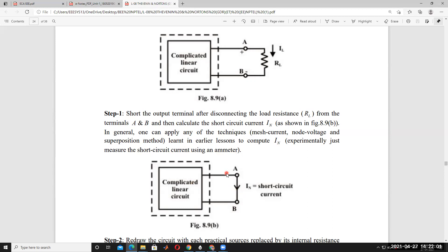You can use mesh analysis, node analysis, or superposition theorem to find Norton's current. Which method is easiest depends on the circuit. You can follow node analysis if that is easier, or mesh analysis — the result is the same. Use any one method and get the result.